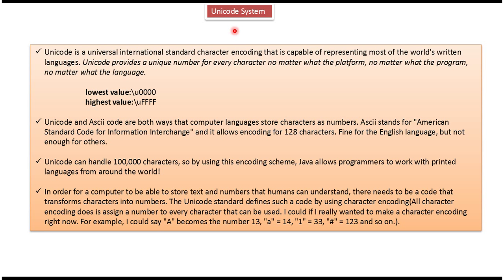Hi, in this video tutorial I will cover the Unicode system. Unicode is a universal international standard character encoding that is capable of representing most of the world's written languages.